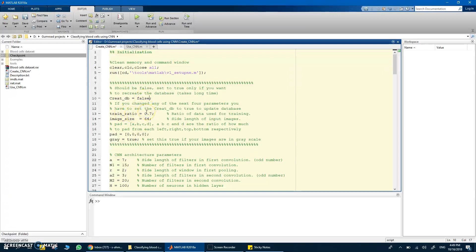One benefit of the image database .mat file is that all images are stored in the right size and format, along with all the information needed when you apply the network to a new image. You can set padding ratios from 0 to 1 for left, right, top, and bottom. You can also choose whether the database is grayscale or RGB — if the database is RGB, set the grayscale flag to false. Our data is colored, so it's an RGB color database.